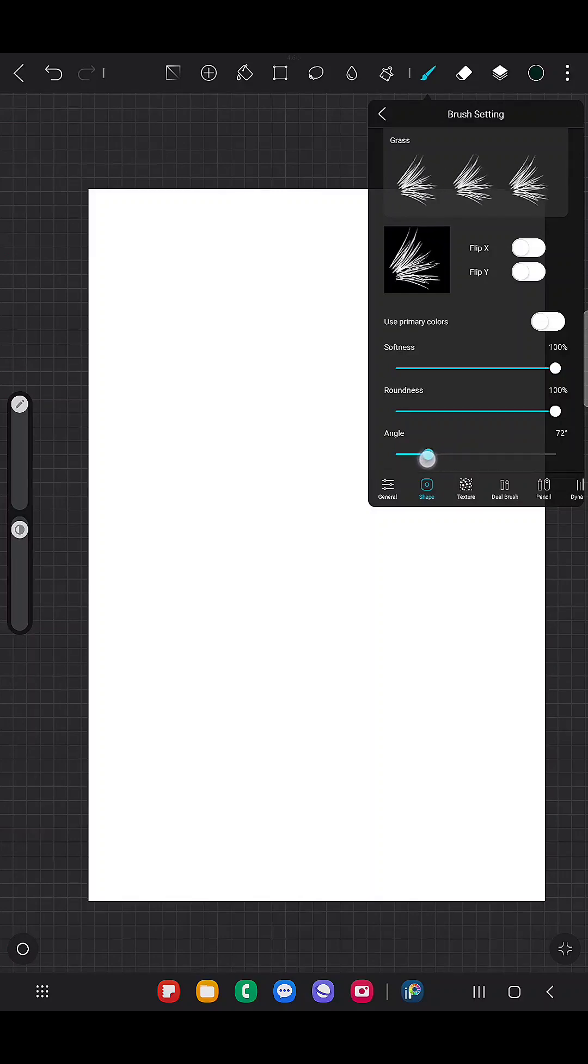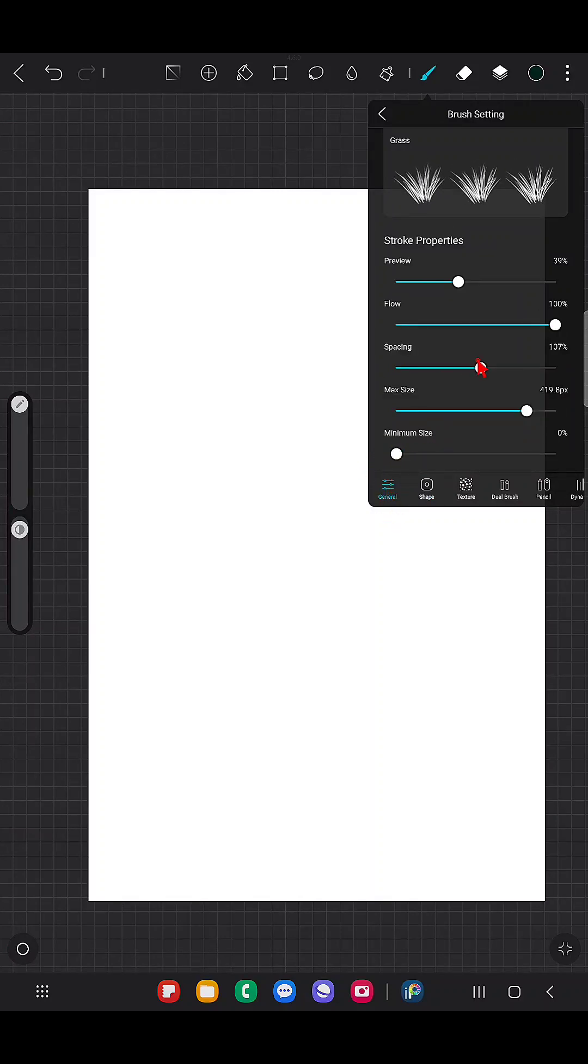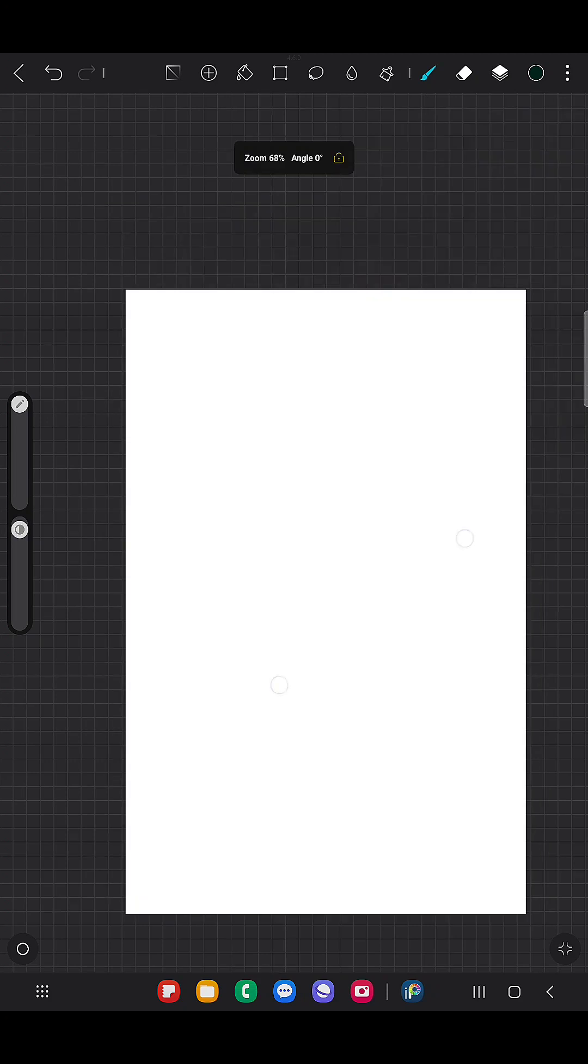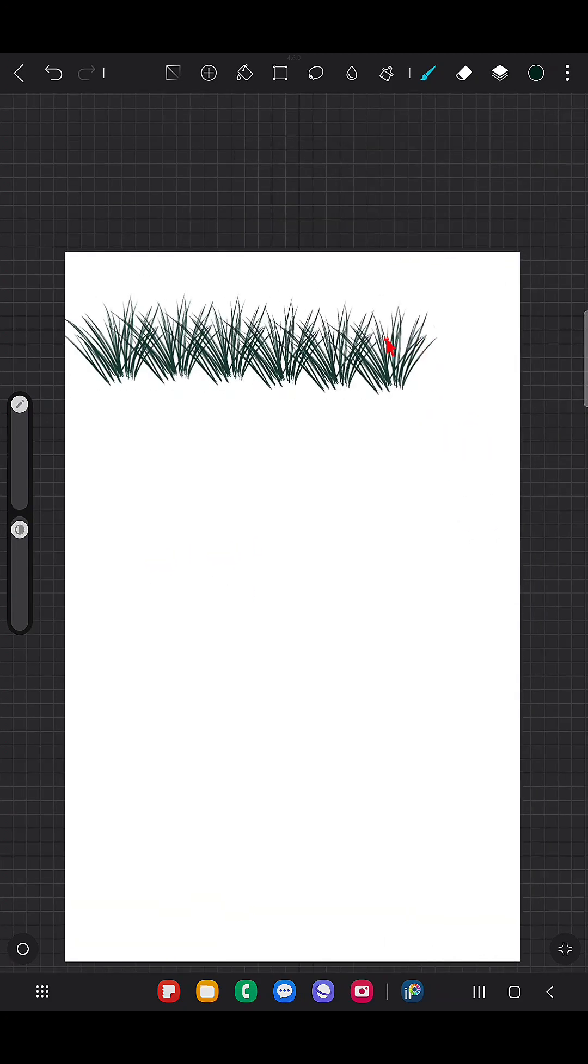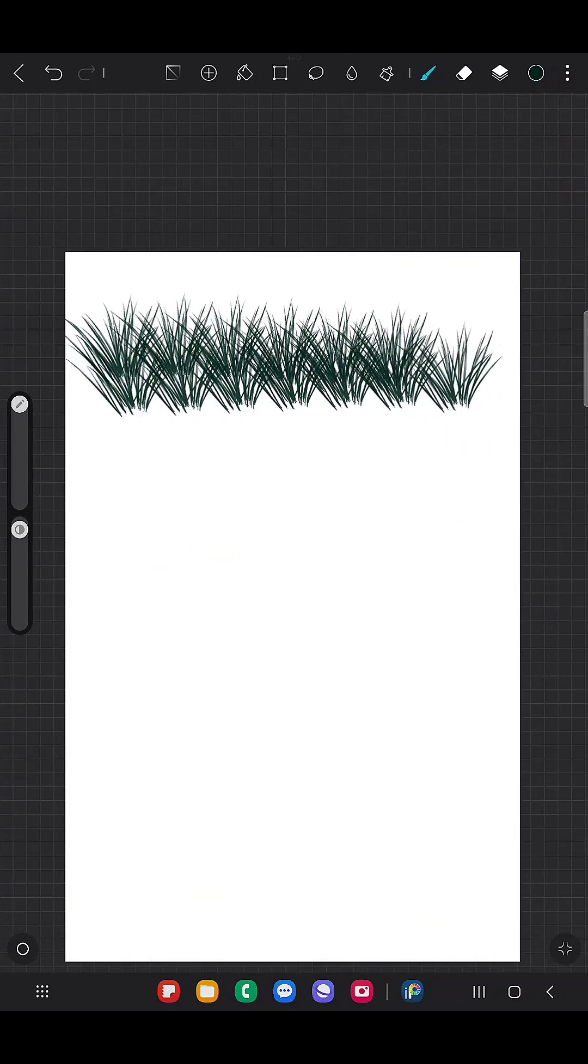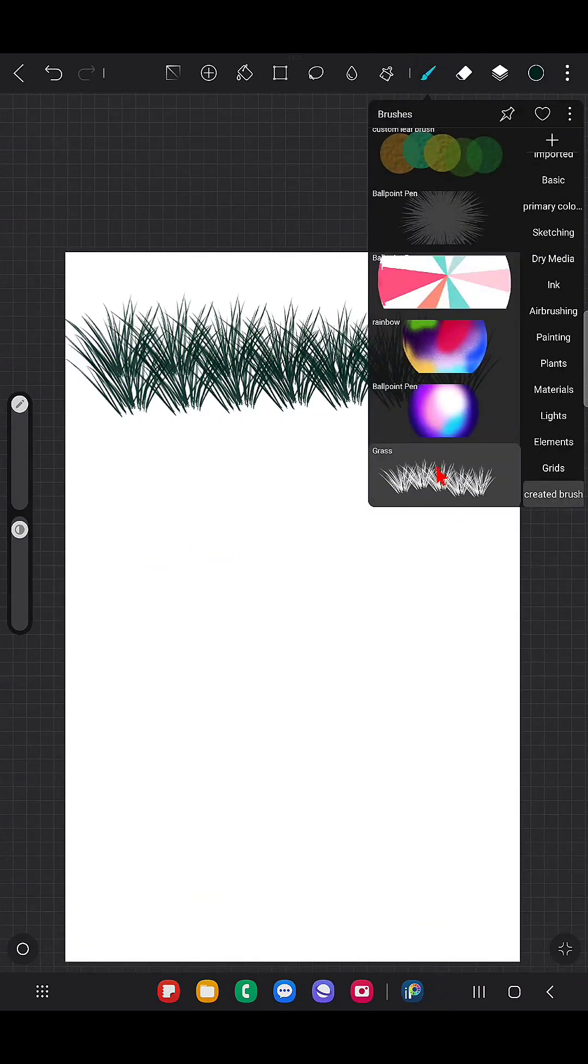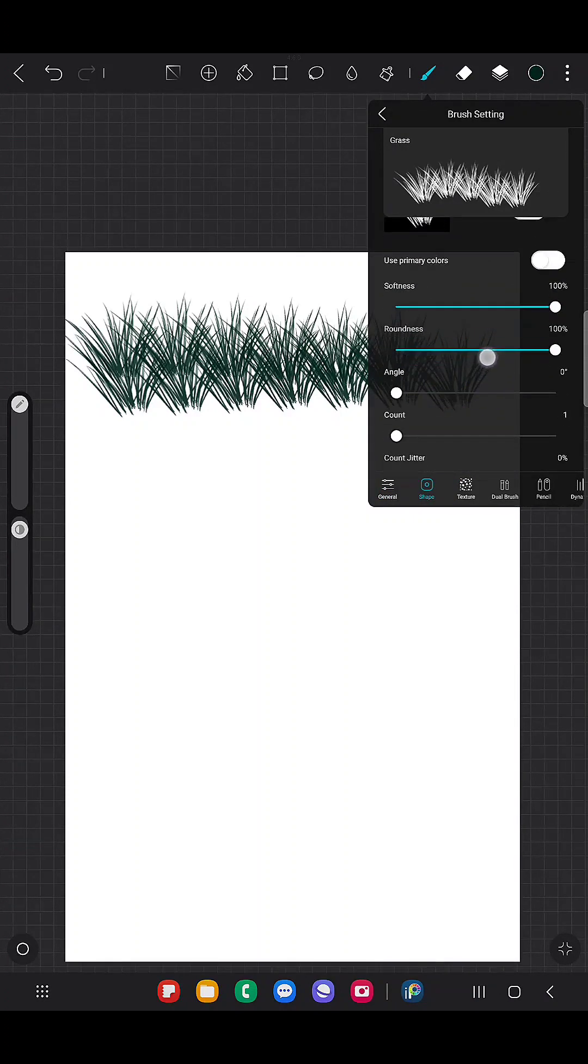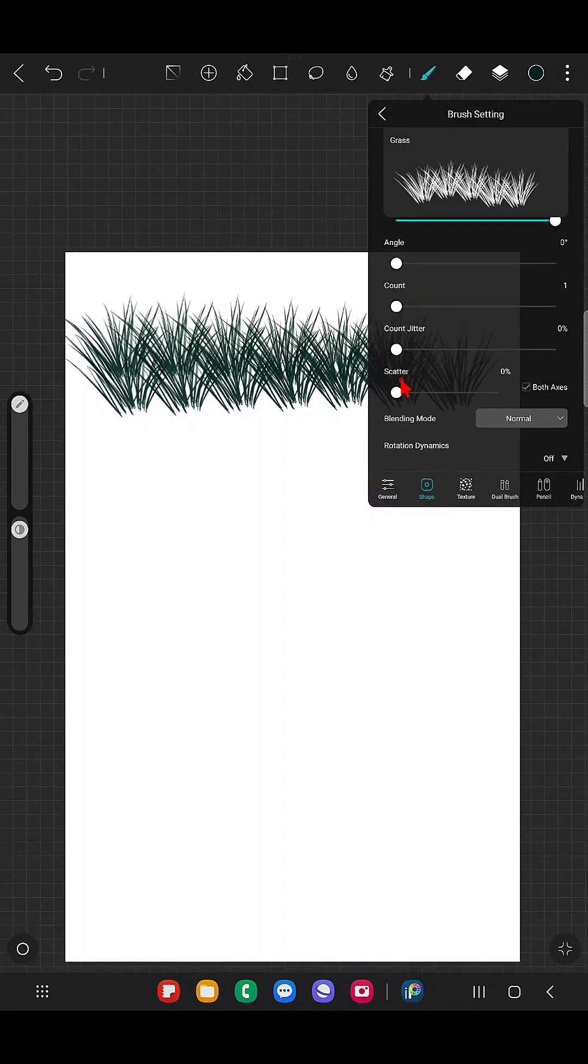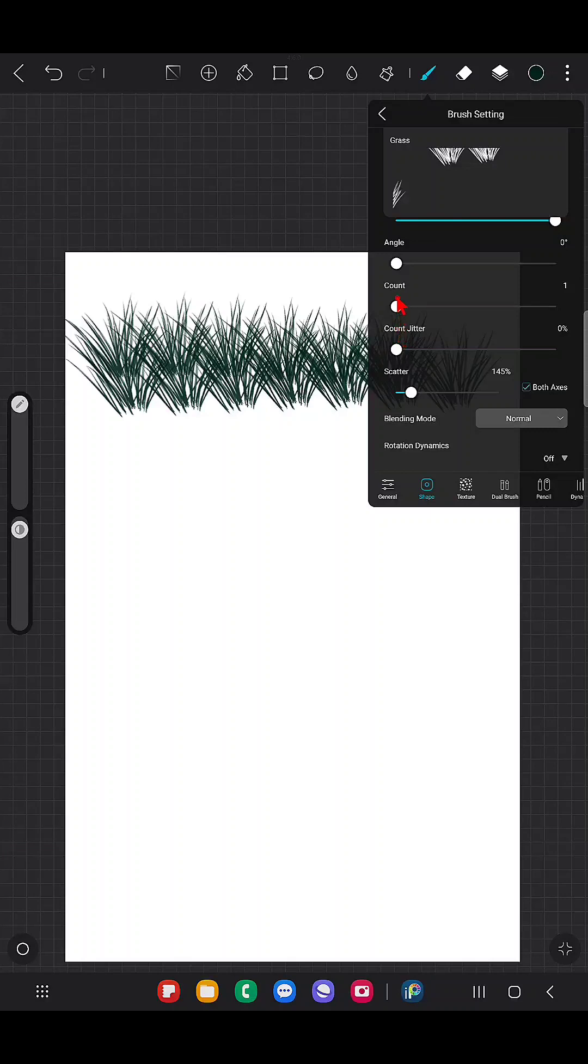So I'm going to change the angle for the grass and also change the spacing, because we want the continuous grass. So I'm going to give you step-by-step instruction now.